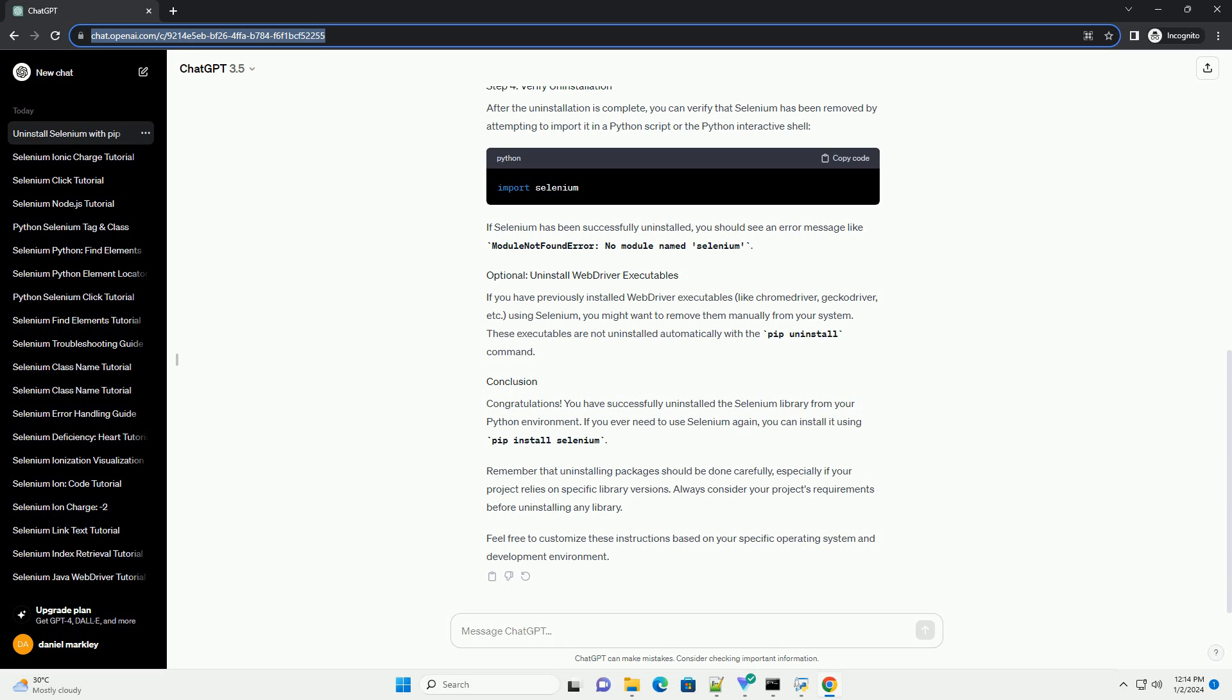Congratulations! You have successfully uninstalled the Selenium library from your Python environment. If you ever need to use Selenium again, you can install it using pip install Selenium.